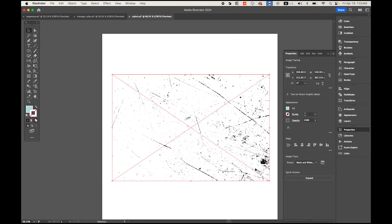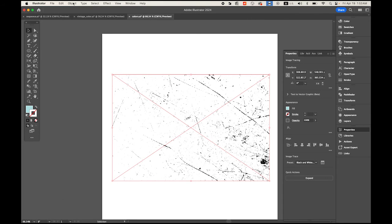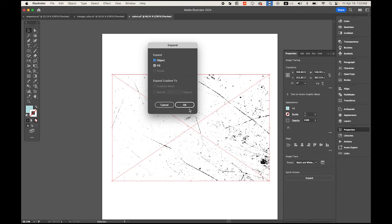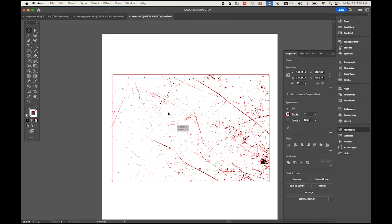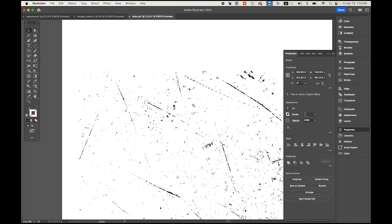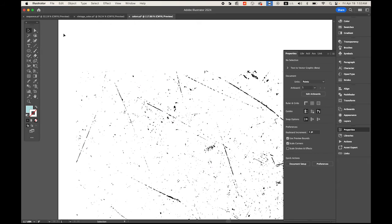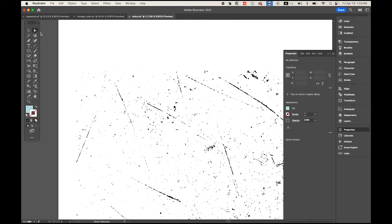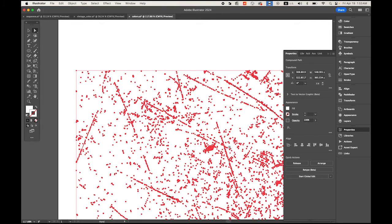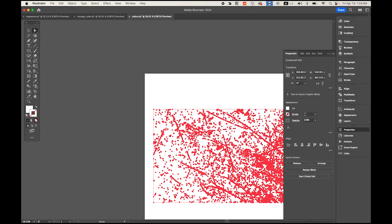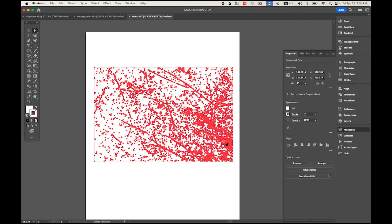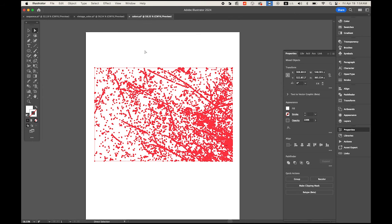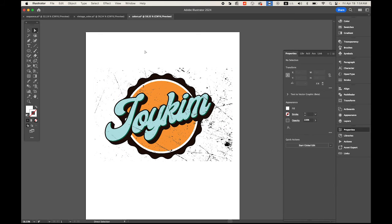We only see the scratches, but this is still vector. There are still white areas. What I'm going to do is Object menu, Expand. Deselect and choose your Direct Selection tool, click on a white spot, not on black. Then go to Select menu, Same Appearance, and it will select all white, and hit the delete key so only scratches remain.